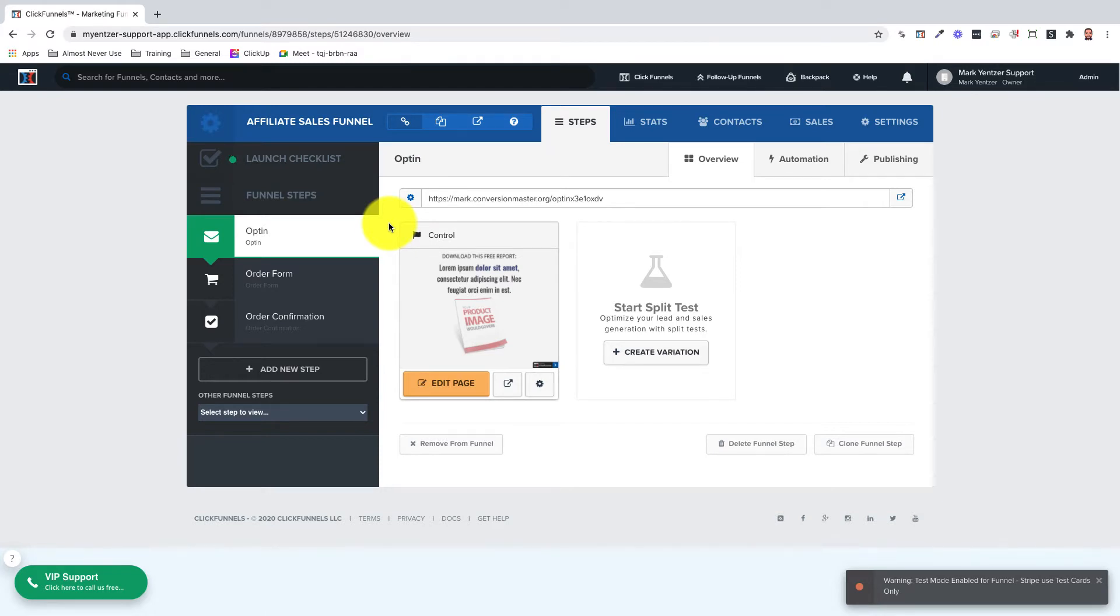So prior to getting started you'll need to have an active ClickFunnels account on the Platinum level or higher and a funnel.